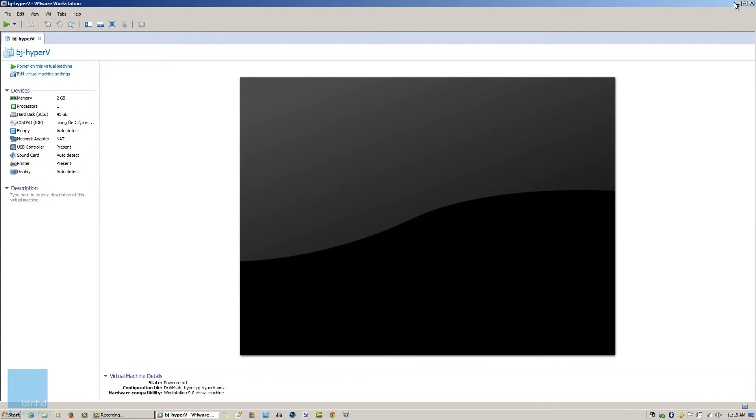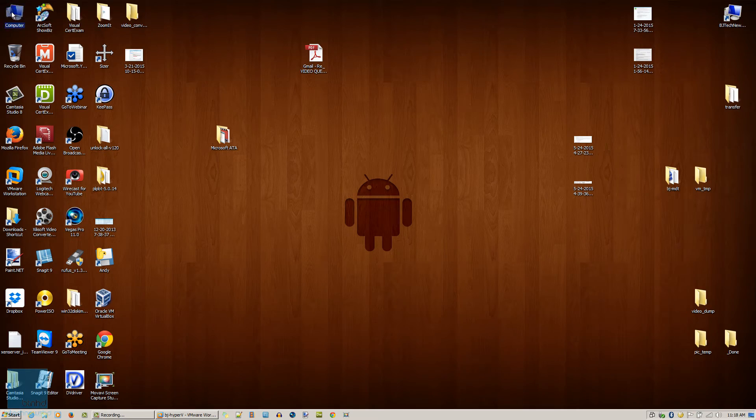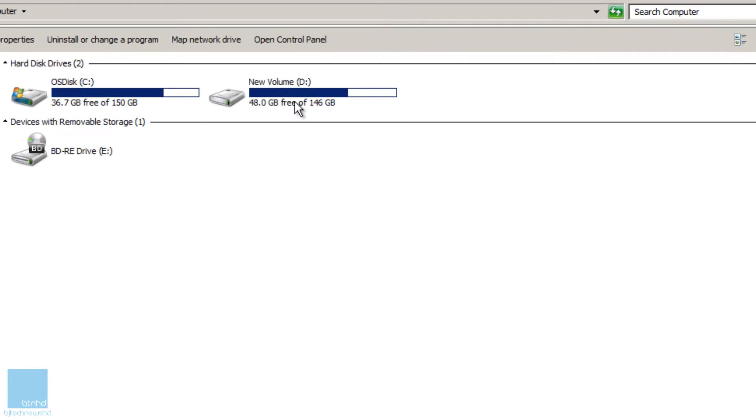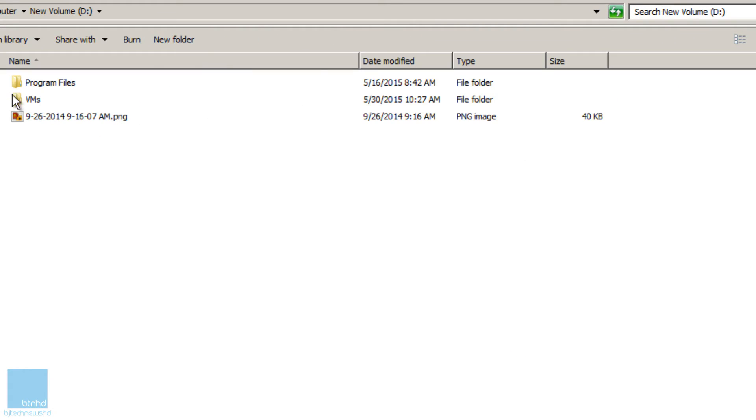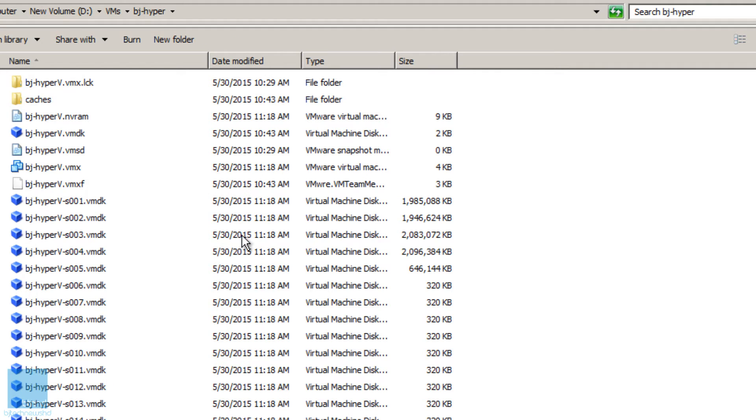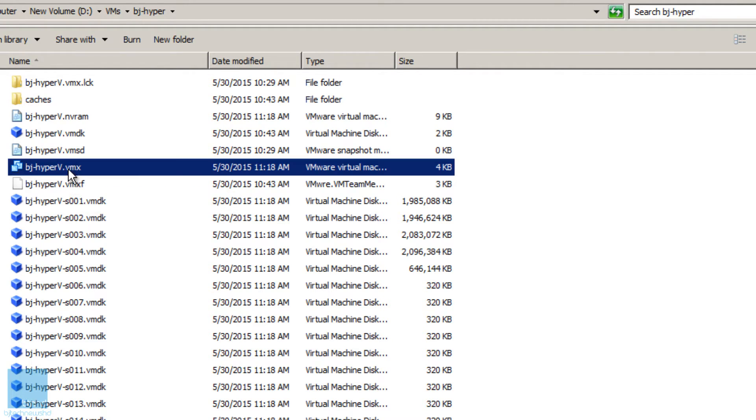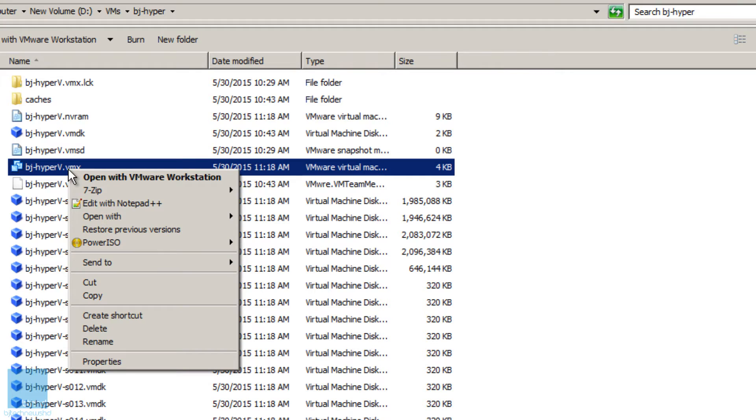I'm going to minimize this and actually go inside the root where all my virtual machines live. This is Hyper-V right here. The one you need to modify is the one that's called whatever name your virtual machine is called. Mine is BJ Hyper-V dot VMX, so the VMX is the one that you need.